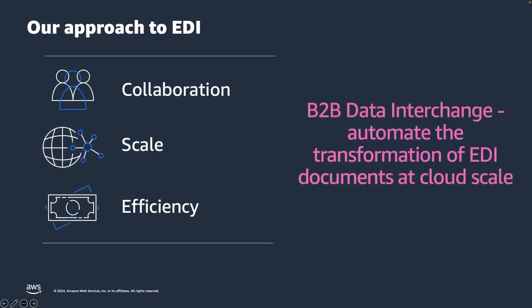With AWS B2B Data Interchange, there's no need to determine in advance the number of transformations or the number of partners that you need to manage. The service is fully managed and allows you to grow at cloud scale as your business scales.